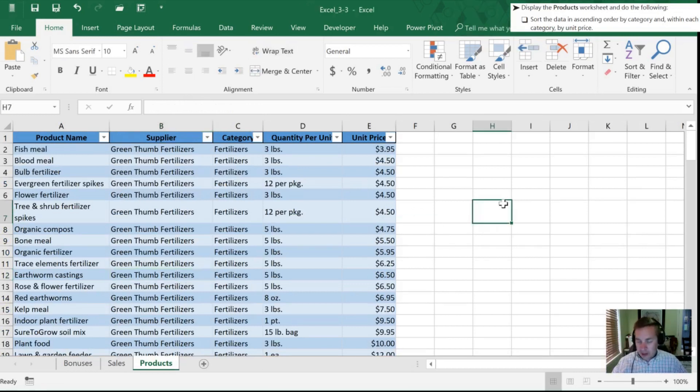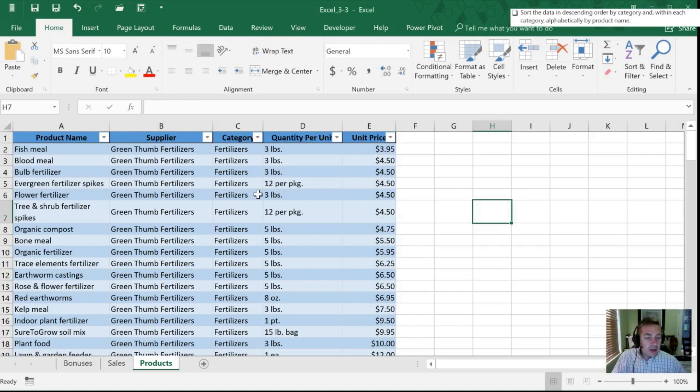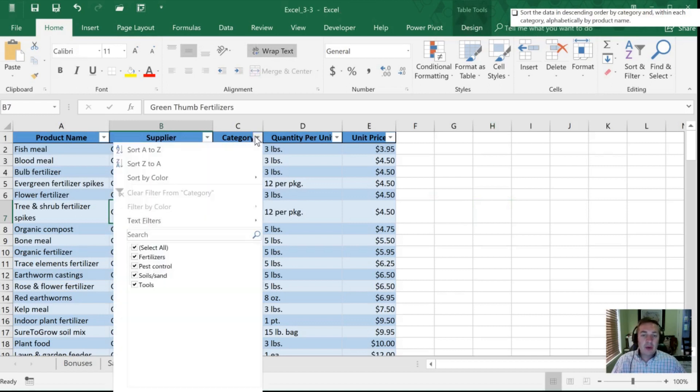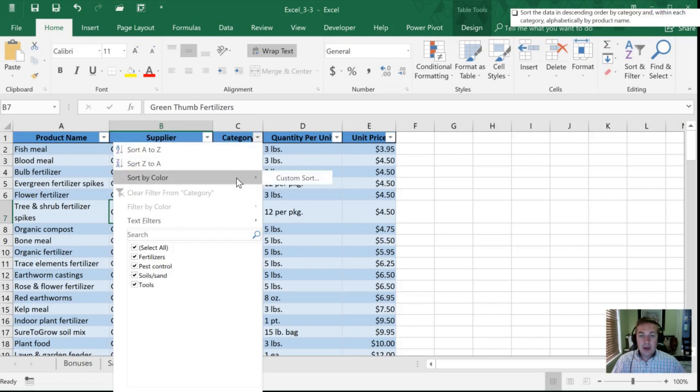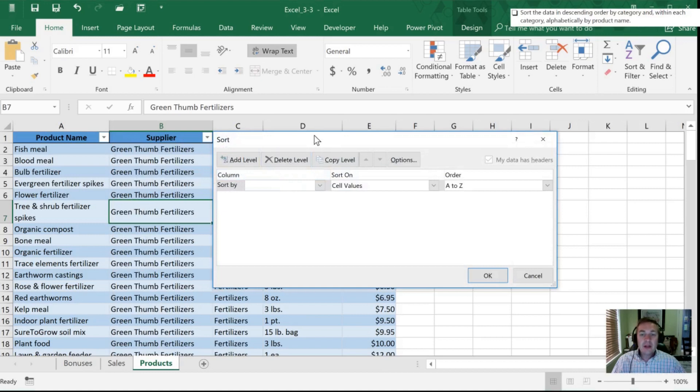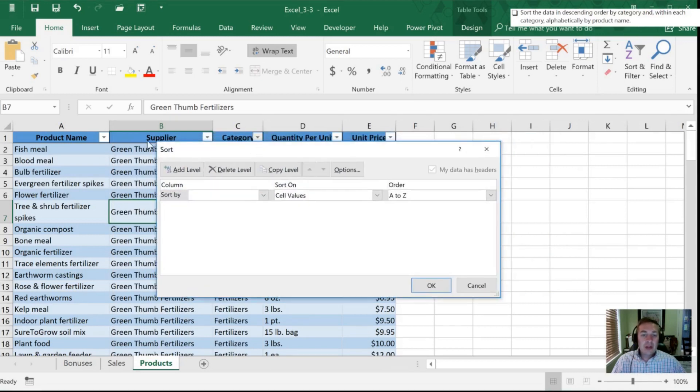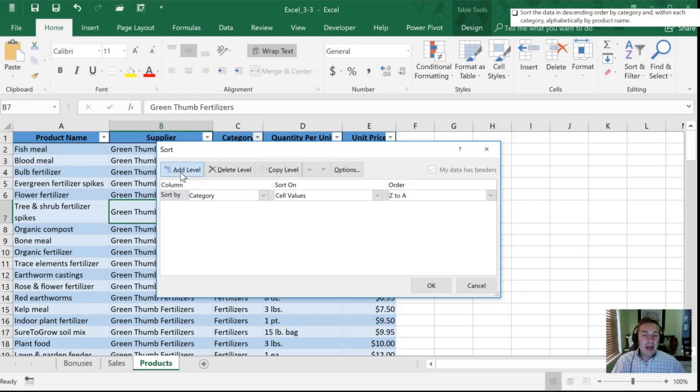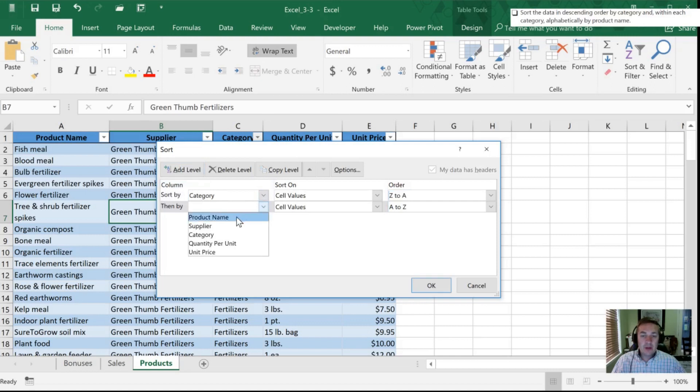So with our next step, we now need to do a different sort, and this time we're gonna do in descending order by category and within each category one alphabetically by product name. So initially we used the ribbon, this time I'm just gonna go directly into this. I'm gonna go into my sort and we're gonna go by a custom sort. All right, so now we're gonna sort by category again by cell values, but this time we're gonna go by descending order, so Z through A. I'm gonna add a level, so after we've sorted by category we want to go by product name this time, so product name, and in this case alphabetically, so we're gonna go A through Z.